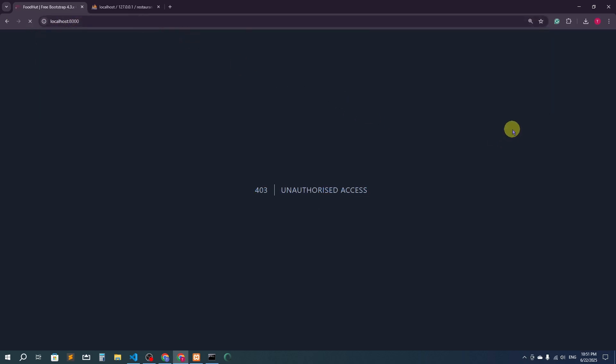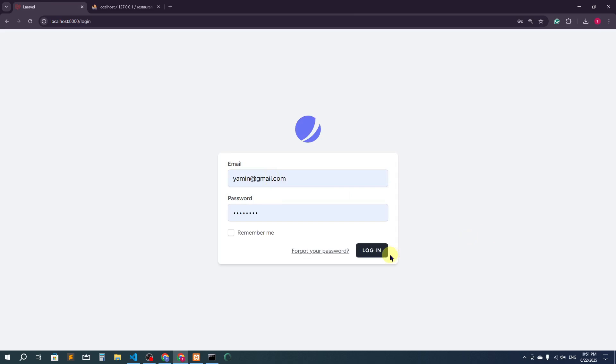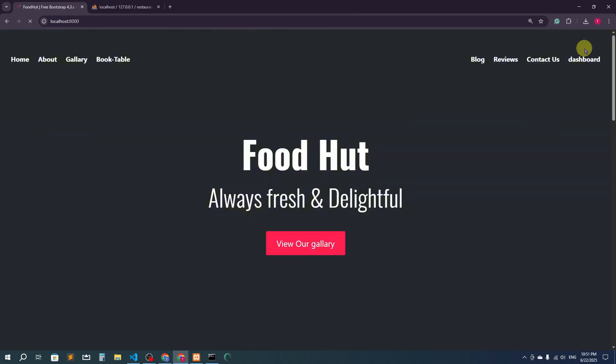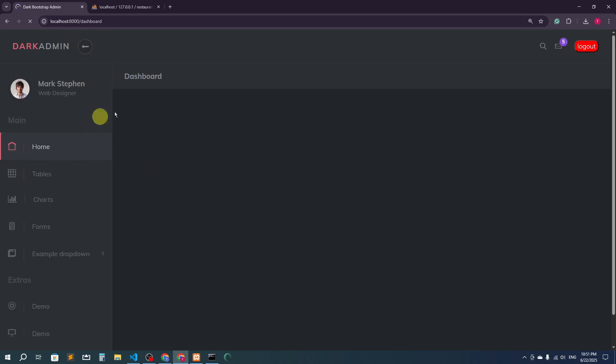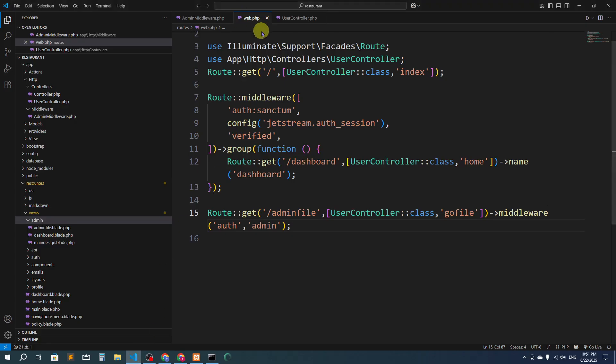Now let's log in as admin. After logging in as admin and going to the dashboard — now if I navigate to the admin file, I can access it because I'm an admin. So this is why we need middleware. We've created admin middleware for the admin. In our next video, I'll show you how an admin can add or insert food data for the restaurant. Thank you so much for watching.